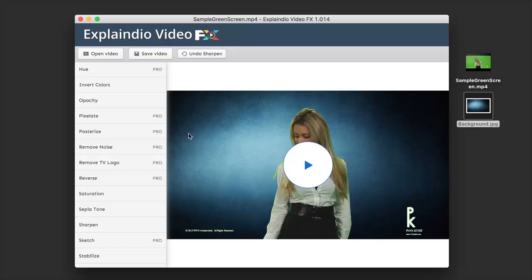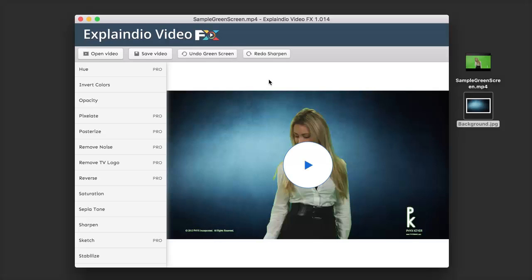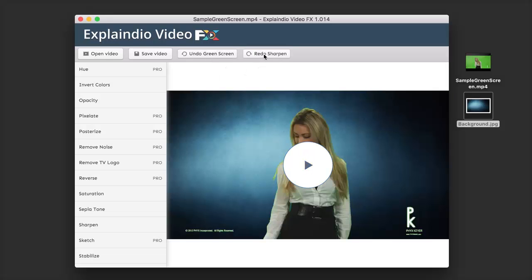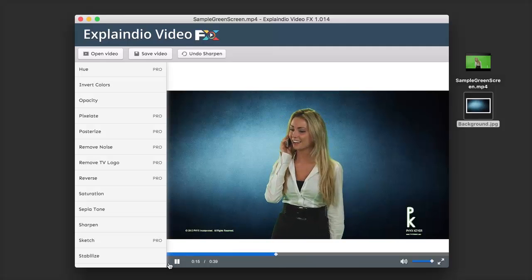Once finished, we now have the Sharpen effect plus the Green Screen effect applied. The undo option now says Undo Sharpen instead of Undo Green Screen. If we click that, we now have two additional options since we have two or more effects — we can redo the sharpen or take another step back and undo the green screen as well, returning to the original video. We can then redo the green screen and redo the sharpen to get back to our edited version.